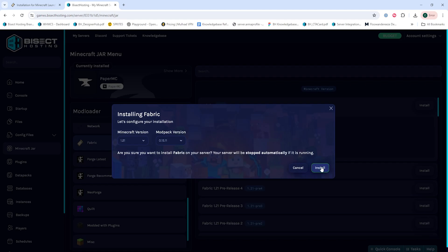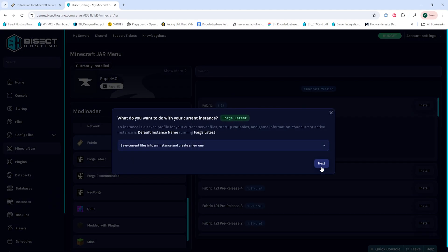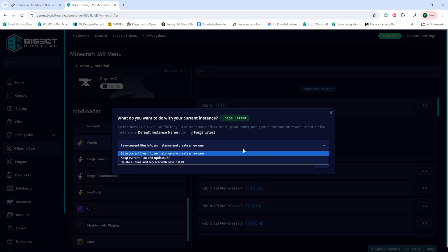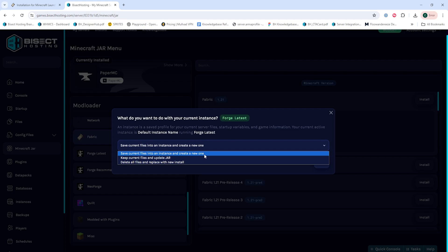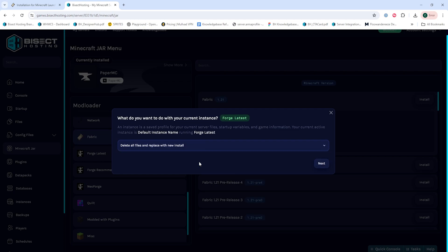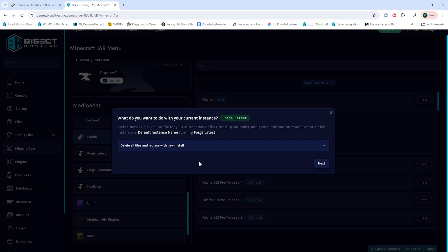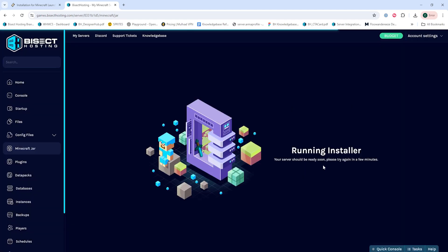We will then hit the green install button, and then we will choose what we would like to do with the existing server files. We can either save the current files into an instance and come back to it any time and just create a separate one. We can keep the current files and update the JAR if we're already running an older version of Fabric, or we can just delete all the files and replace with a new install, which is what we will do in this tutorial. We will then select the next button.